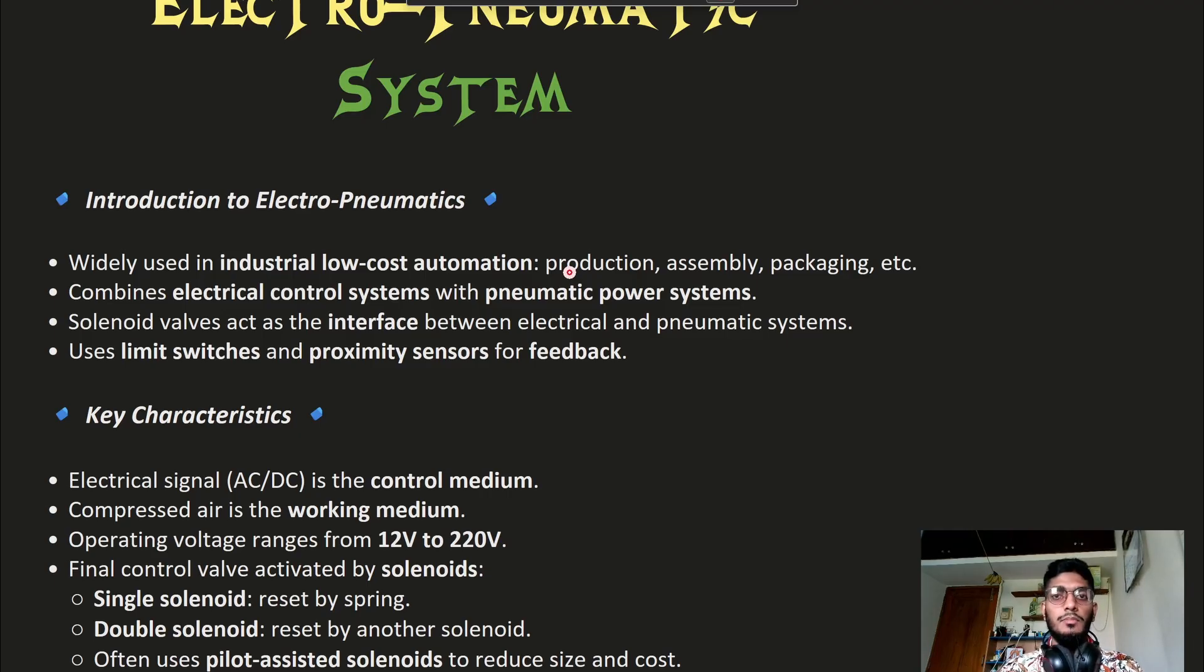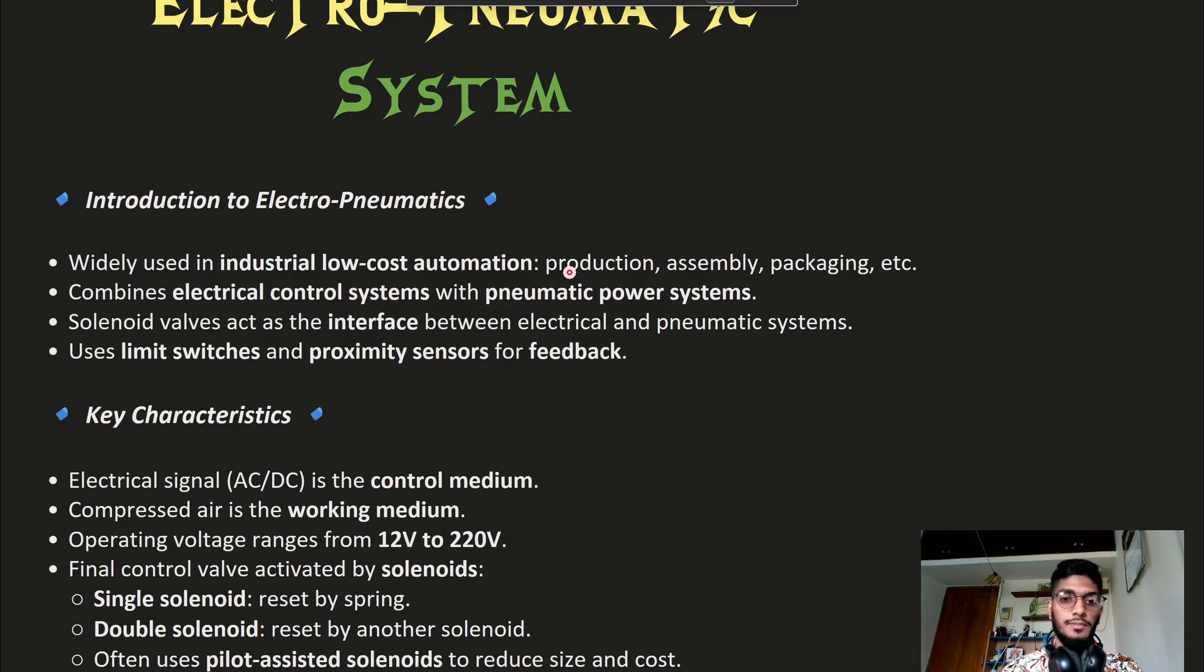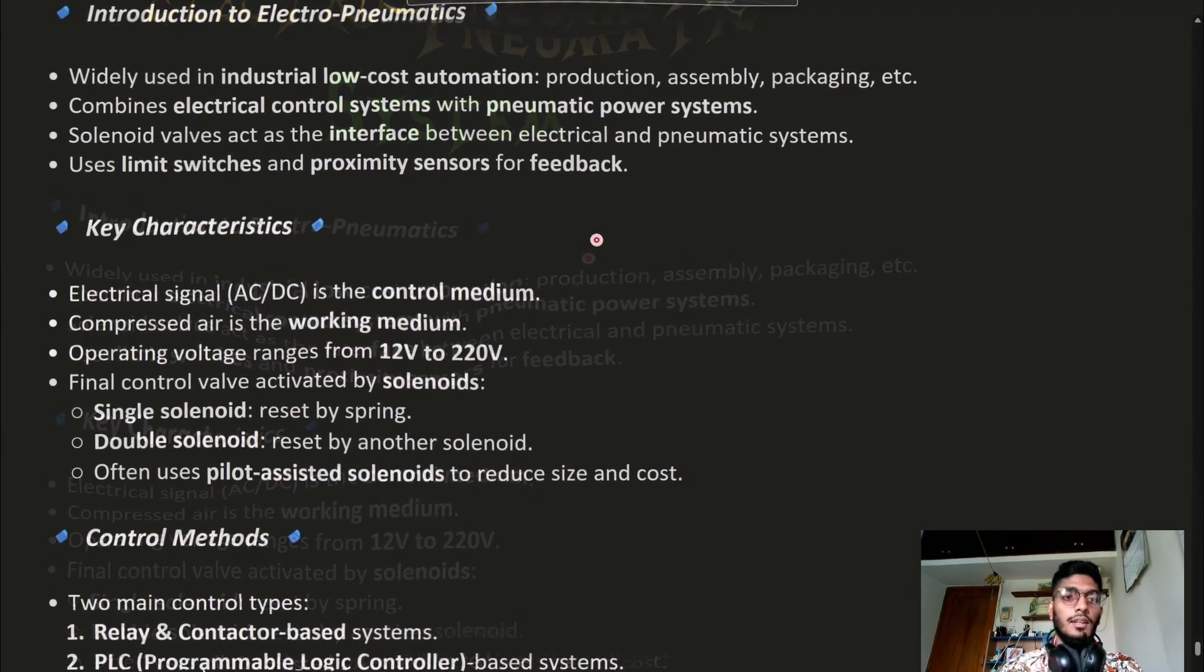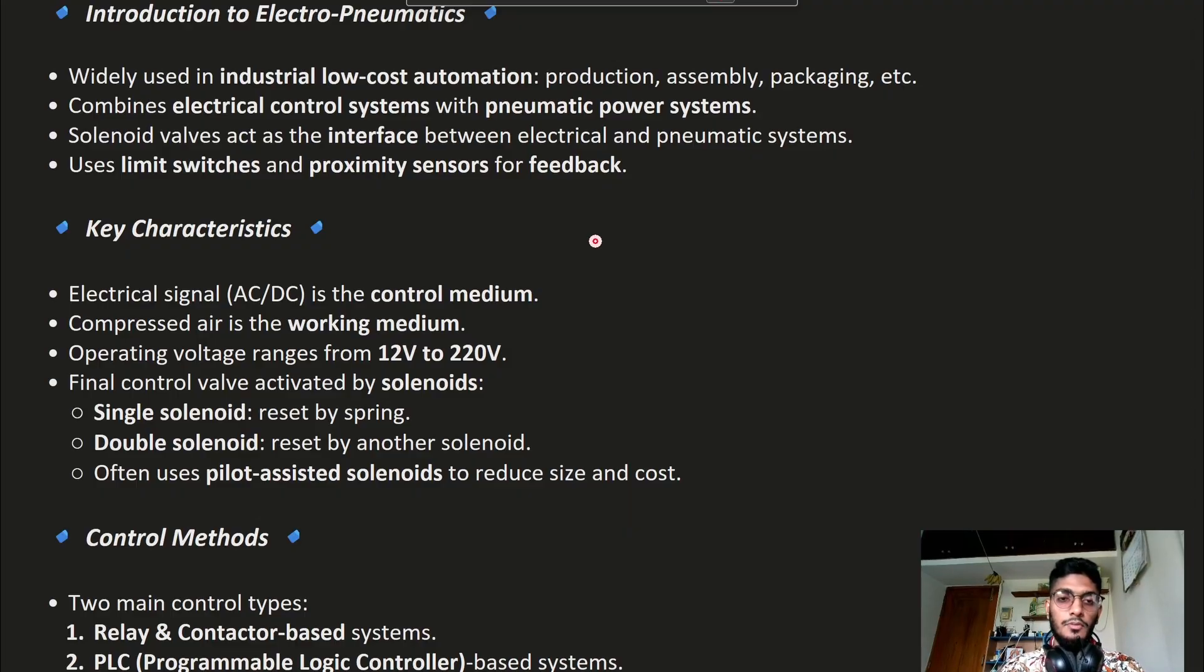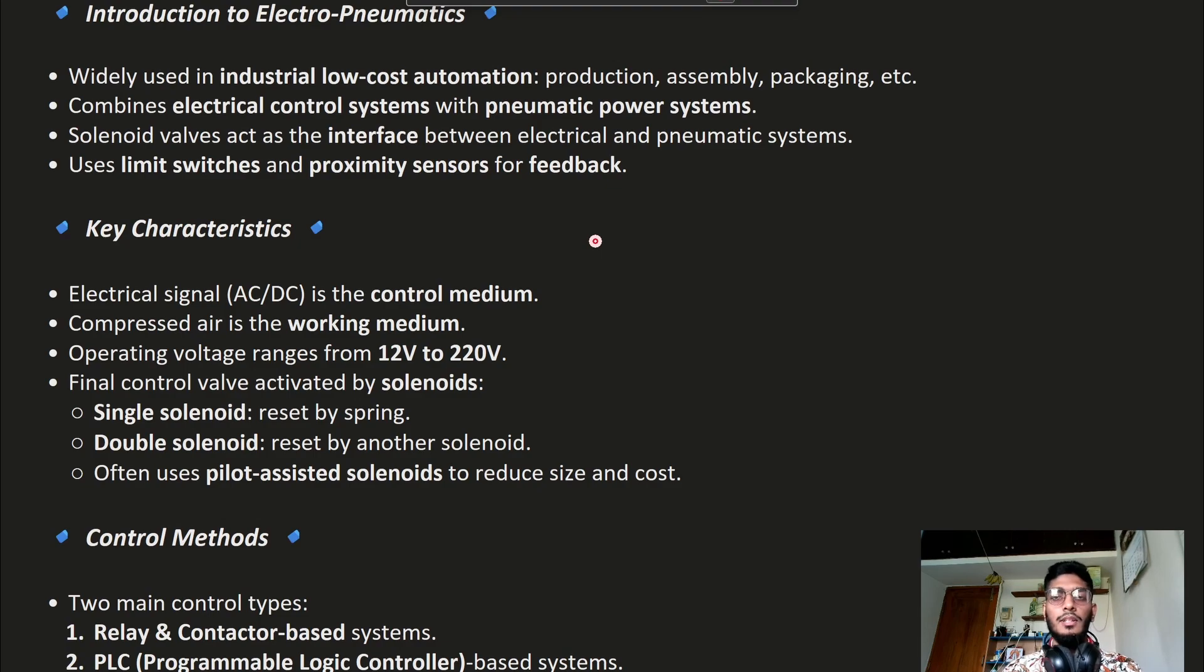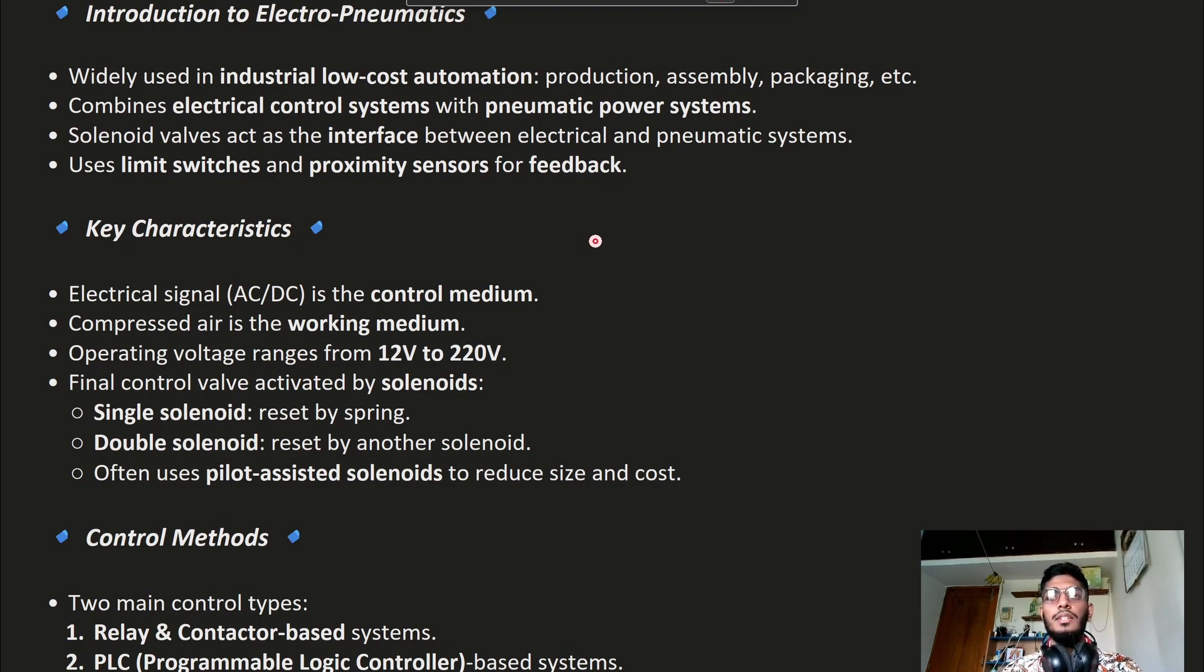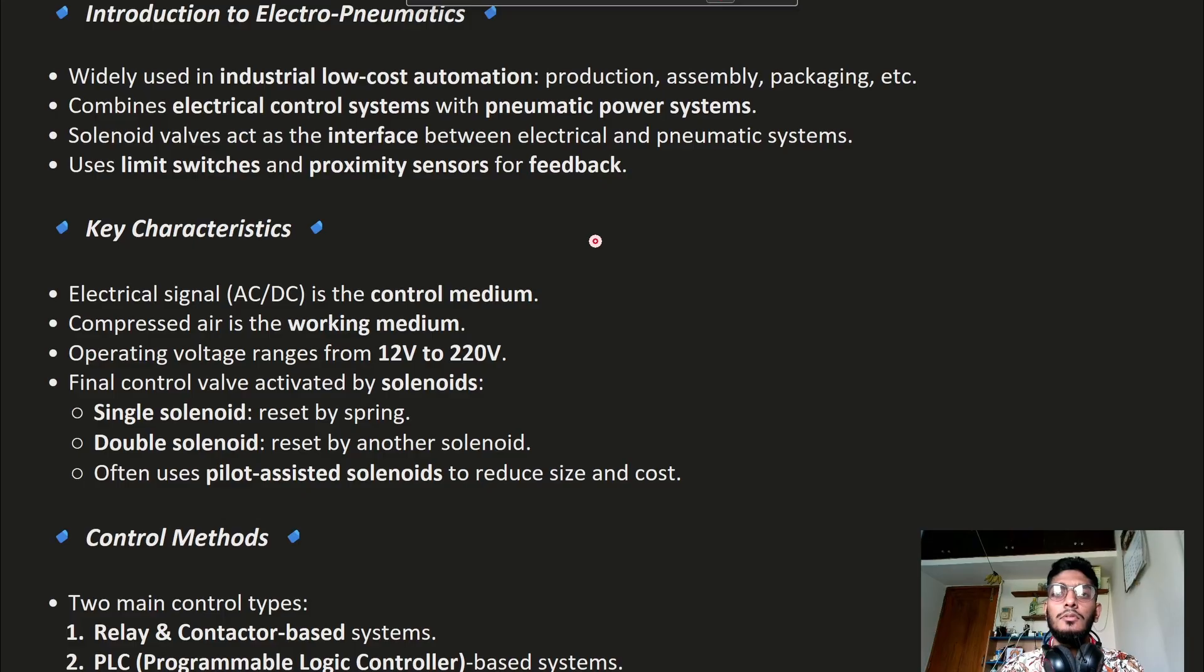There are limit switches and proximity sensors as input devices. Here are some key characteristics of Electro-Pneumatic Systems: We can use AC or DC. Compressed air is used as the working medium. The voltage can range from 12V to 220V.